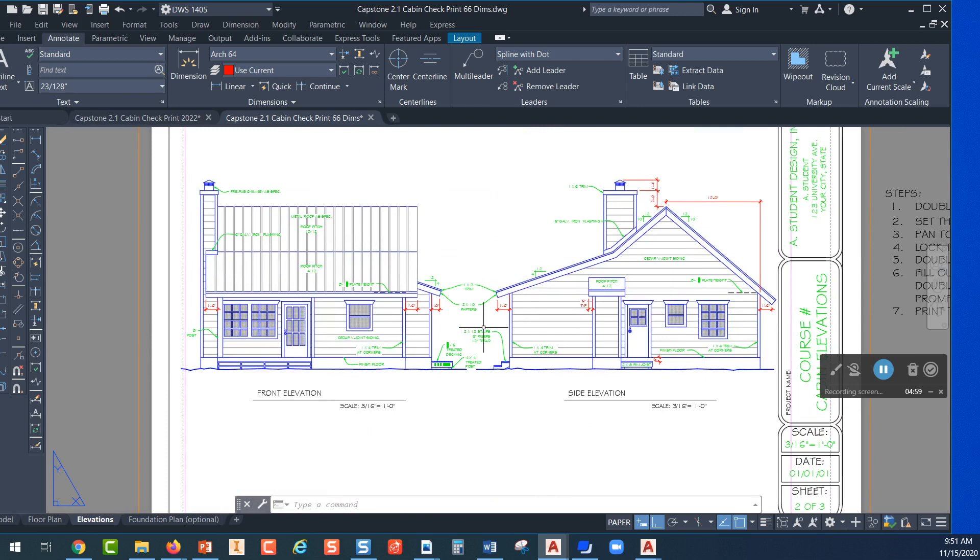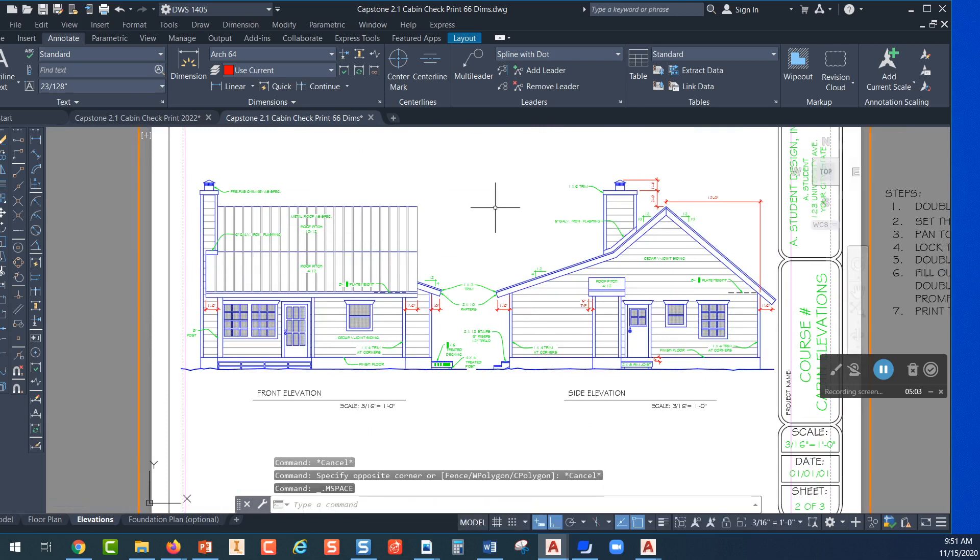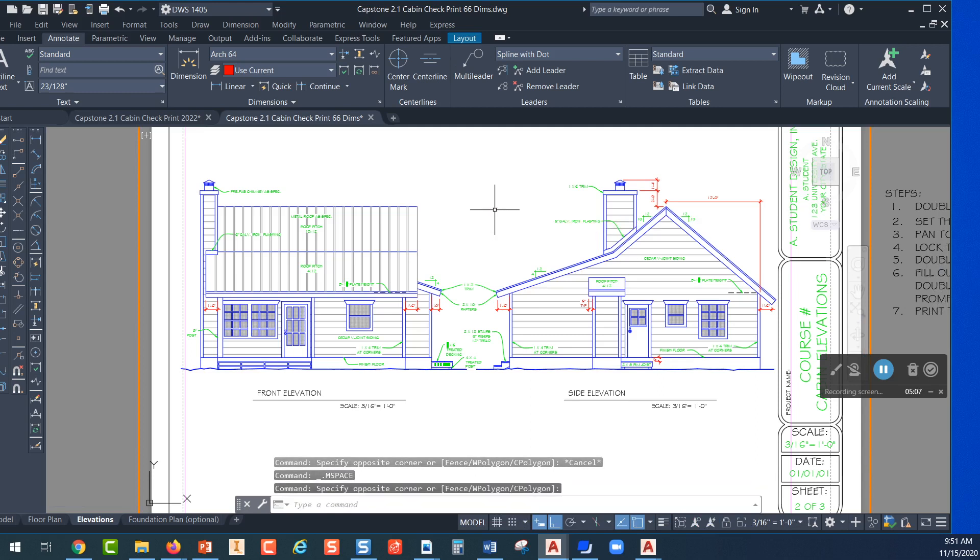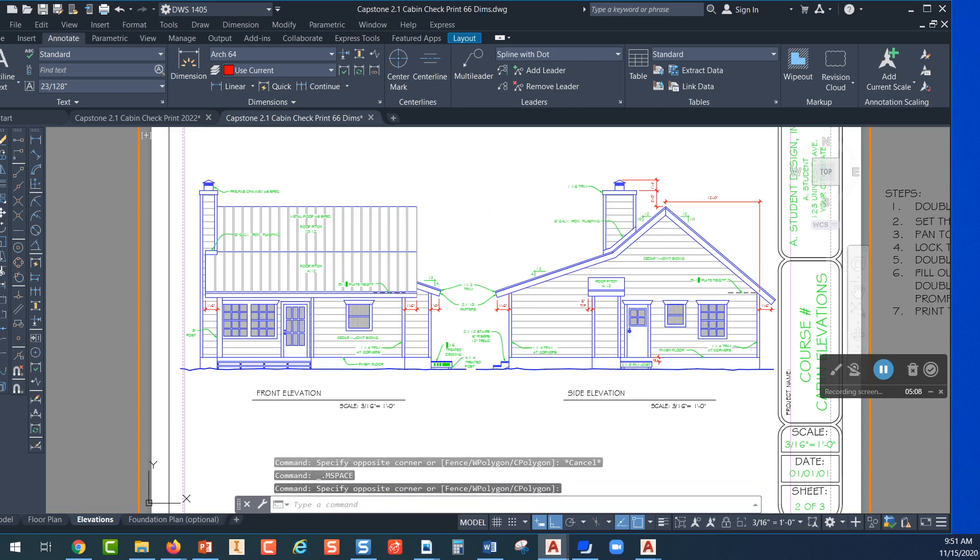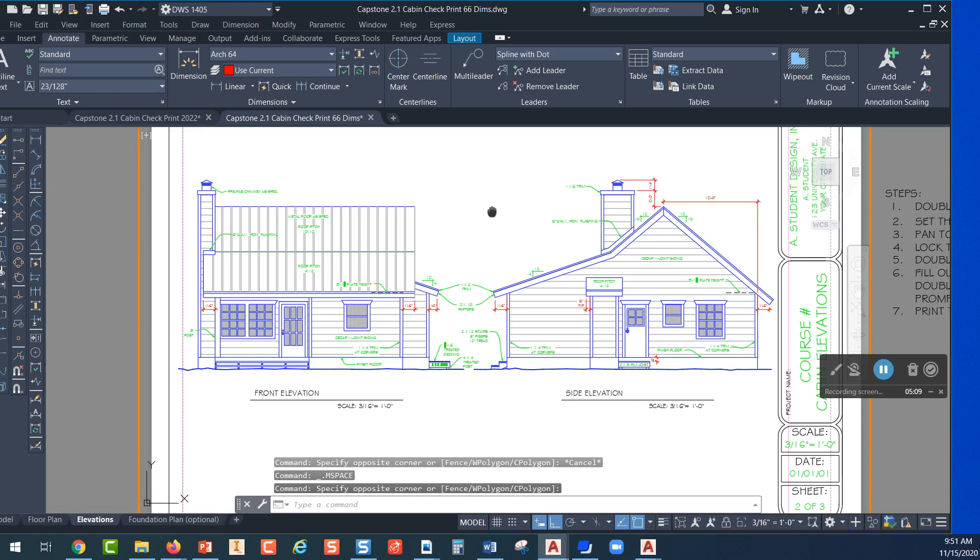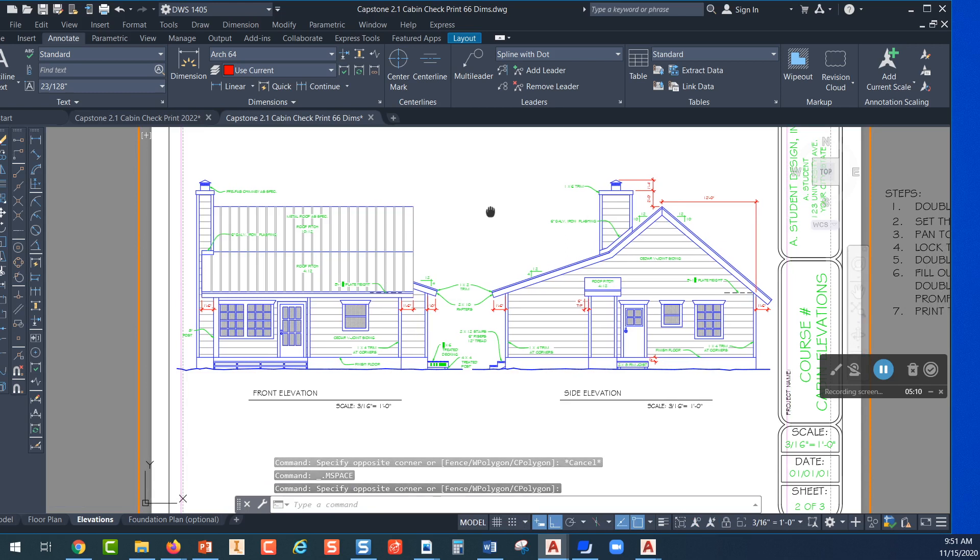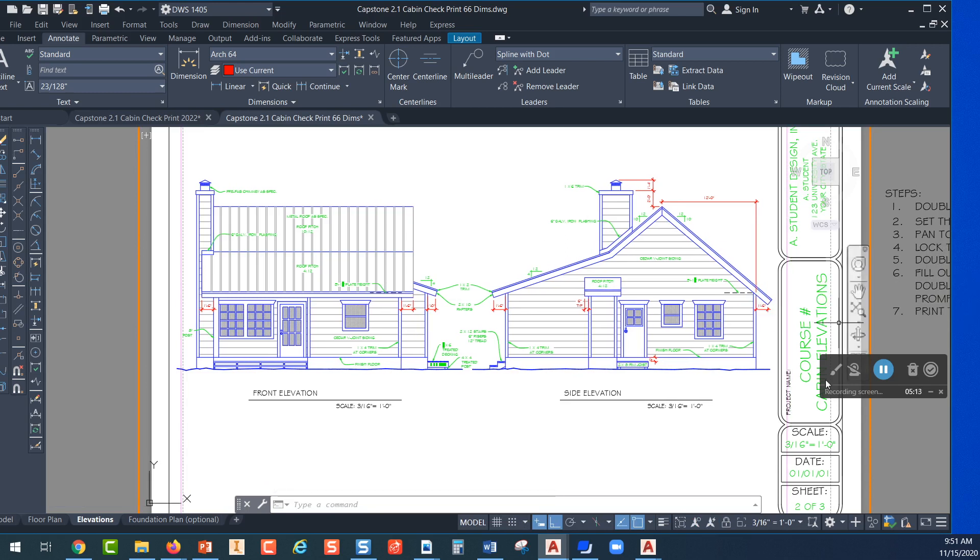The key is this space between the two views. It can't be too far apart and it can't be too close or it'll be kind of crowded. So again you can double click and get back into paper space there and drag it just a little bit to sort of center it up.